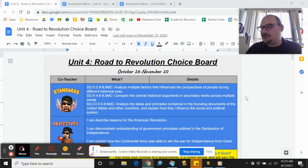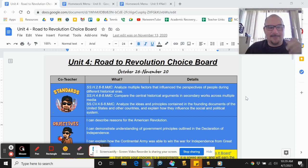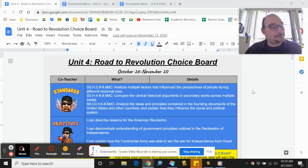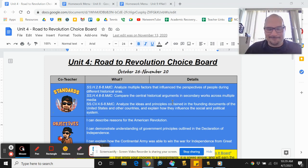Feel free to peruse, ask questions, make copies of the templates, whatever you might like to do — whatever is going to work best for you. That's what I've got for you today. Today's Tech Minute.